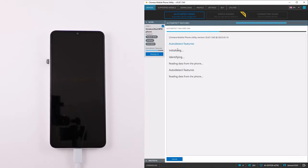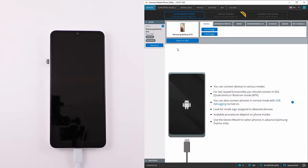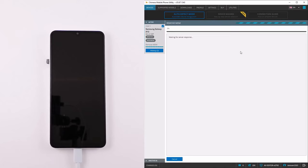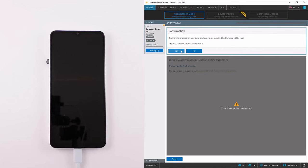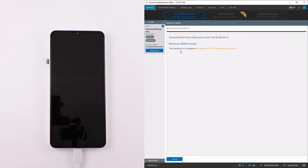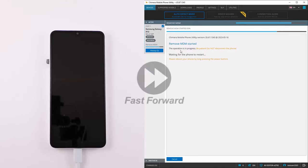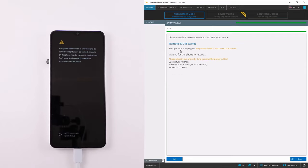Next, click on the Remove MDM in the repair tab and confirm it by clicking yes. Once the procedure has finished successfully the MDM lock will have been removed.